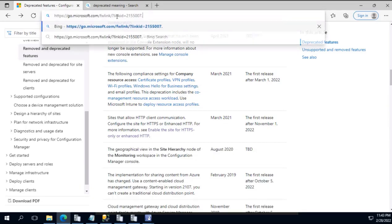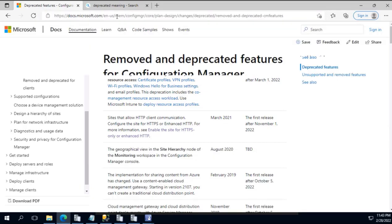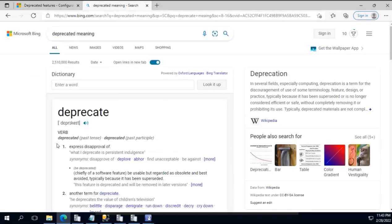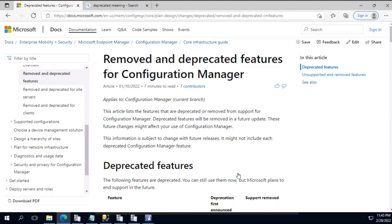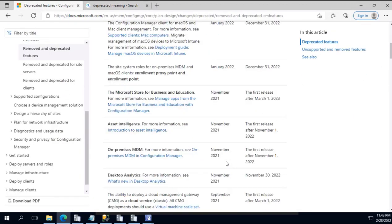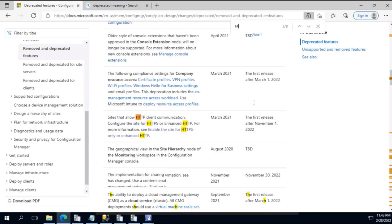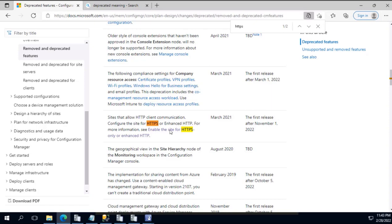Let us see what does this particular URL refer to. I'm pasting the URL over here. Remove and deprecated features. Deprecated means that it is disapproving, that's what the definition says - it is expressing disapproval. Over here I will just search HTTPS. That's the info that we are looking for.